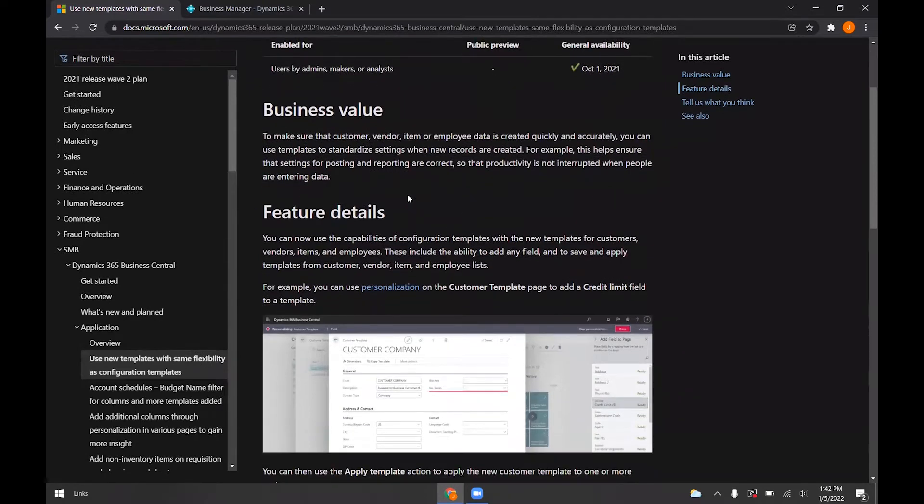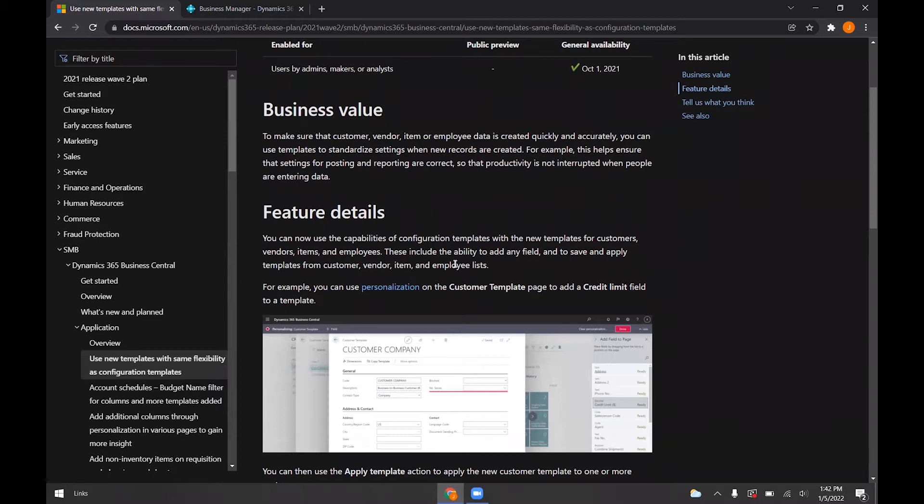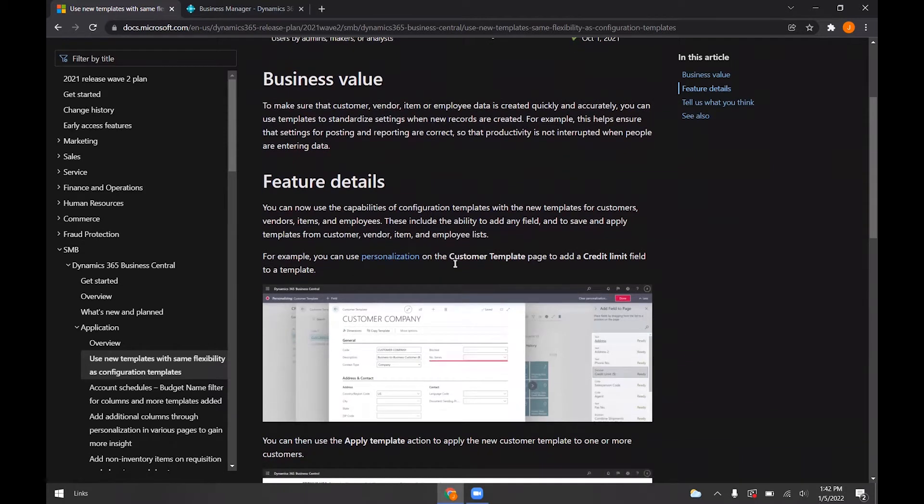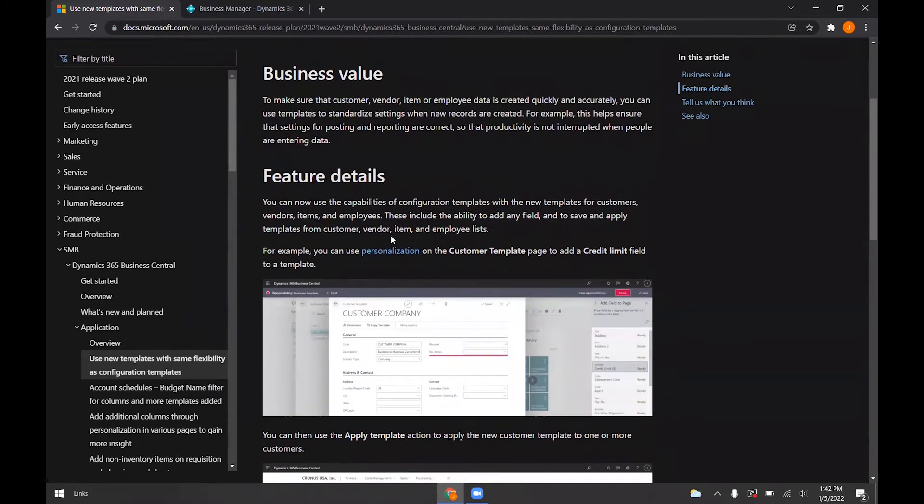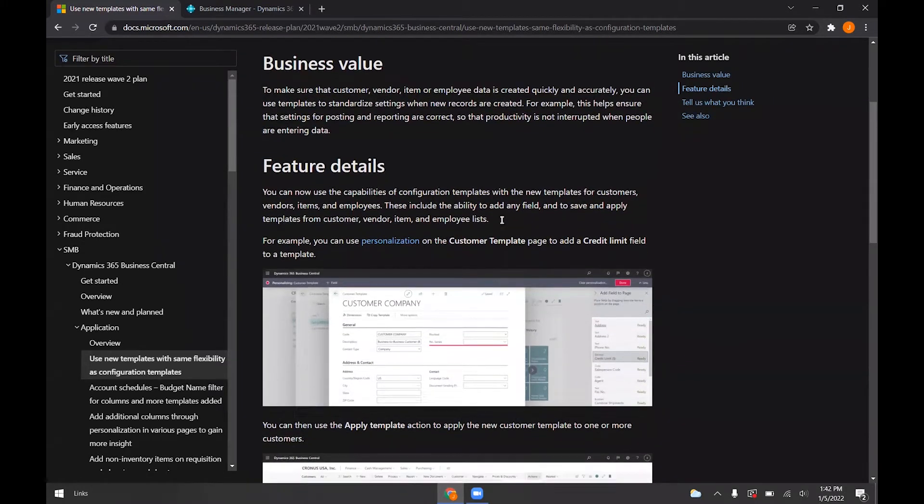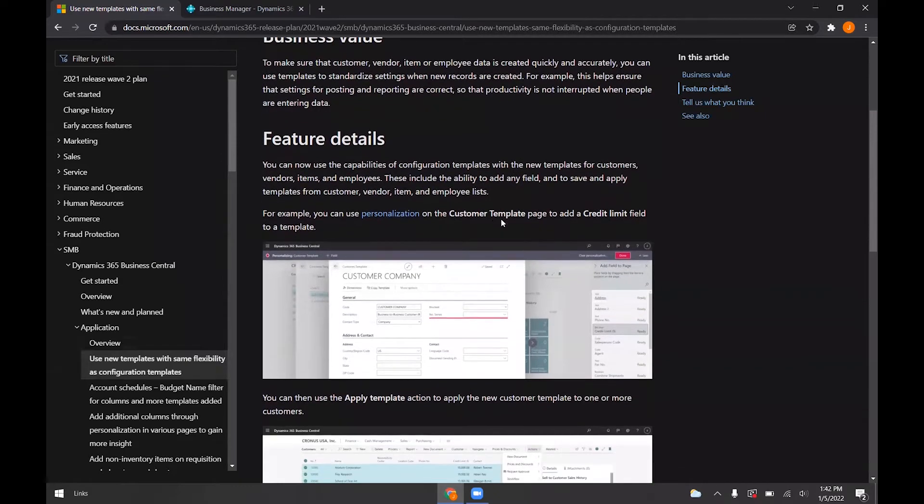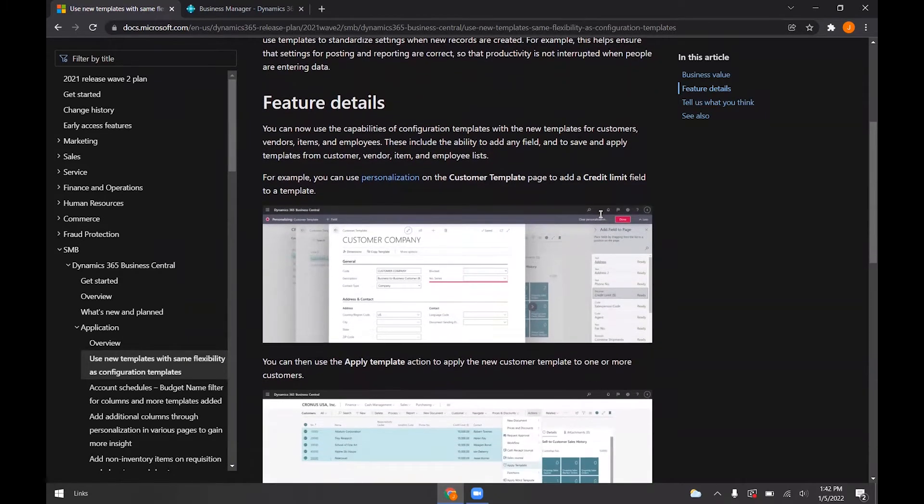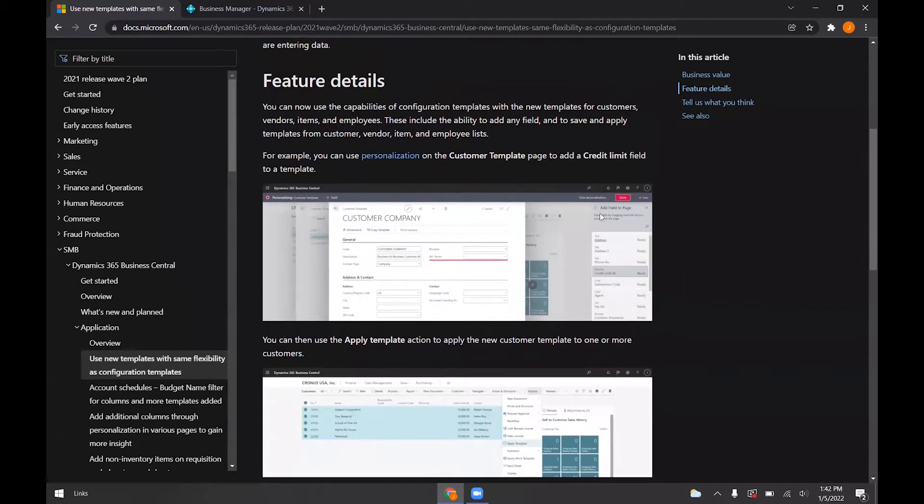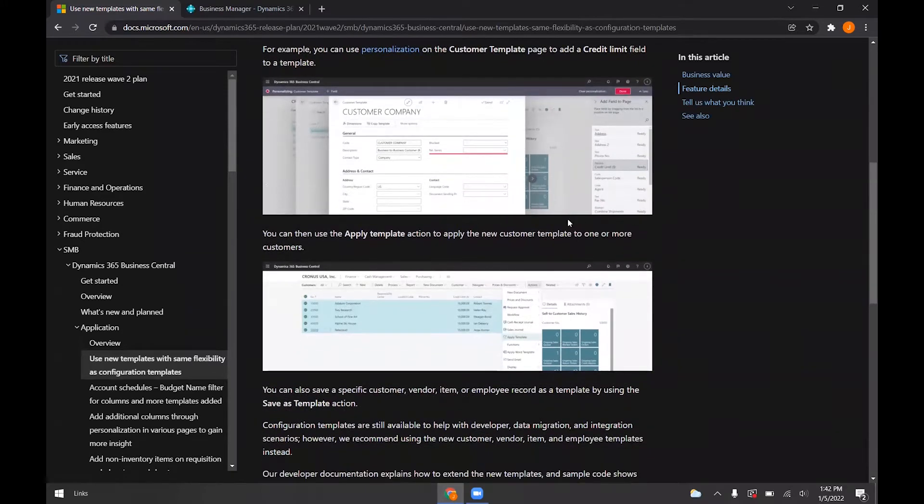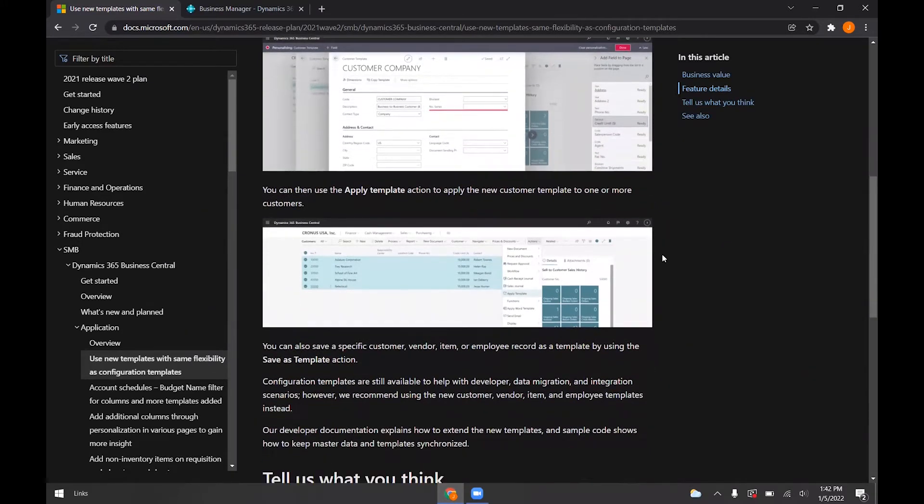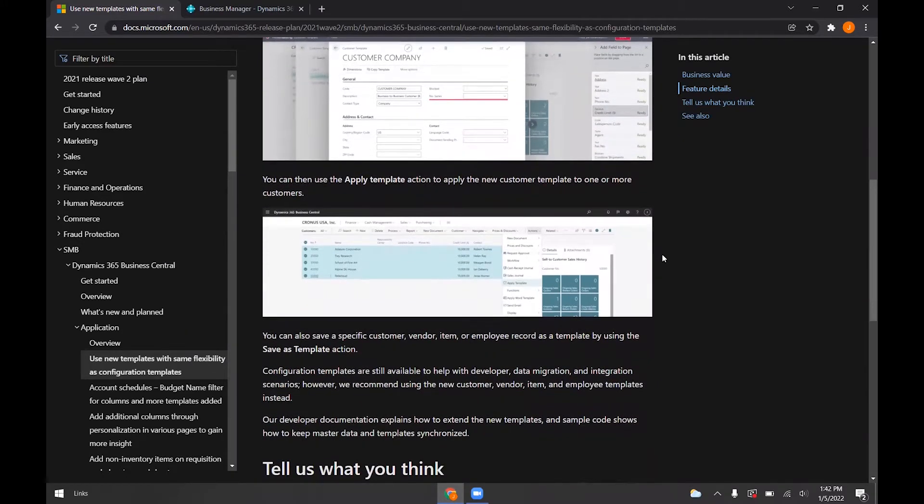You can see here that it's used for the customer, vendor, item and employee lists. This goes through personalizing a customer template and adding the credit limit field here and then applying it to an existing customer or this can be applied to a new customer.